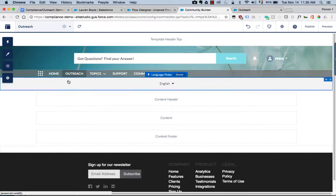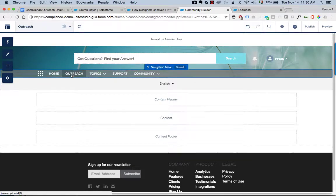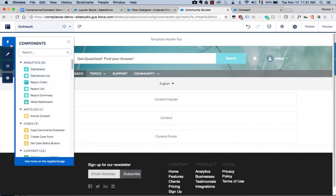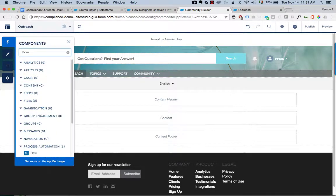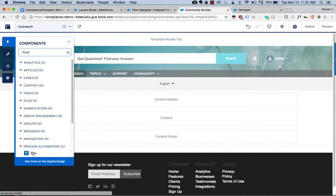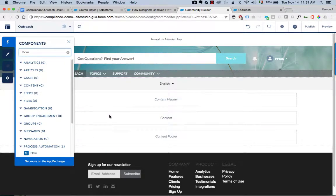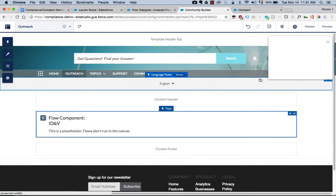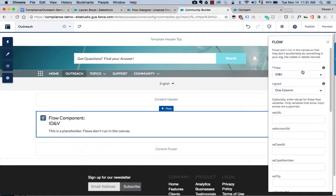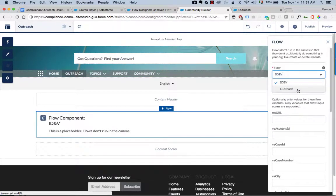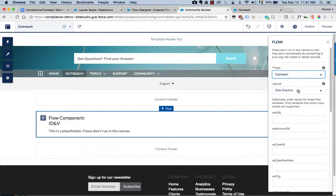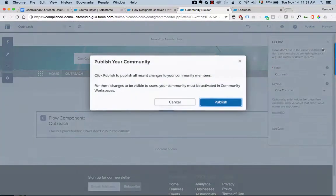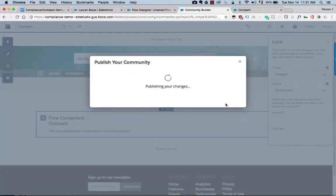Inside here I've created an outreach page for our process. I can select the flow component and drag it onto the page here. On the options I'm going to select the outreach flow that we were working on previously, and I'm going to go ahead and publish this change for my community.